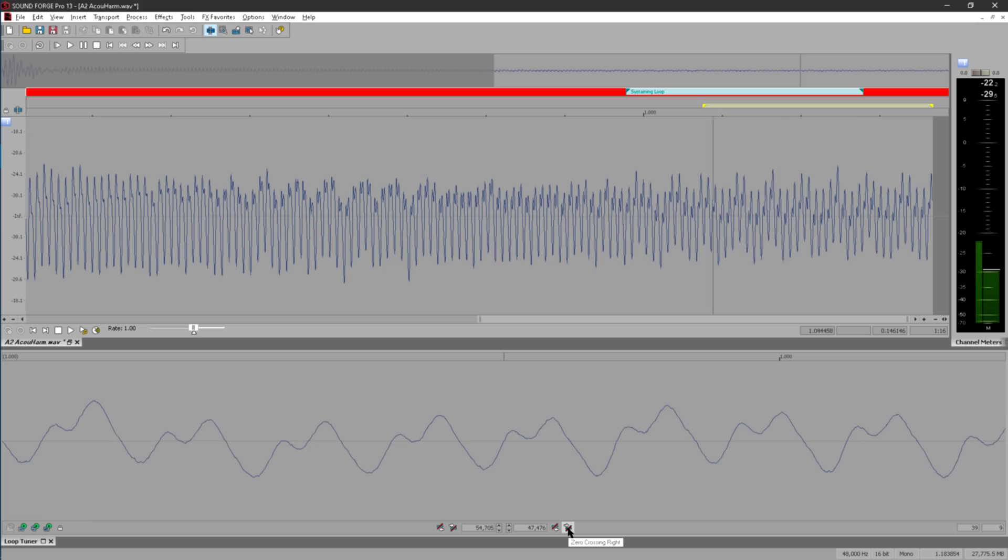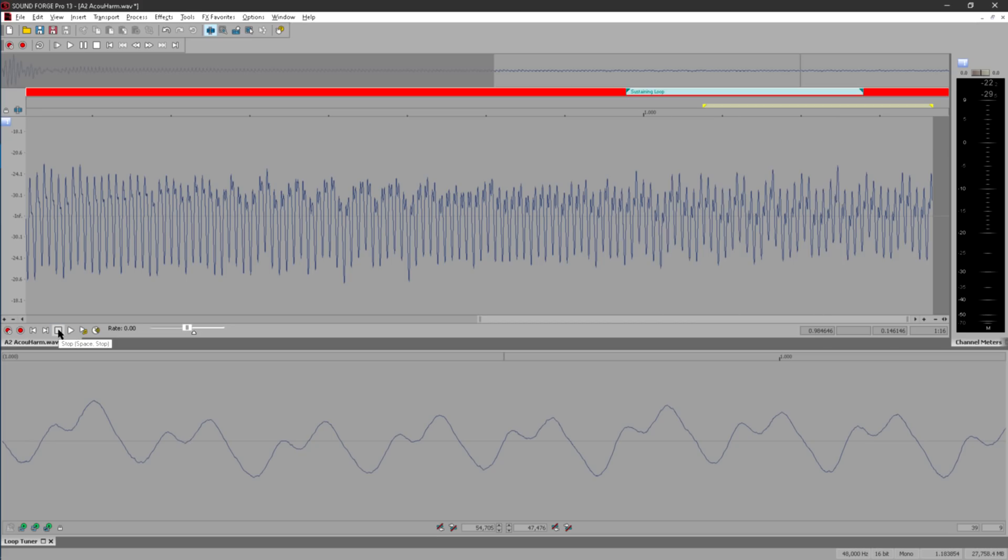That's not to say that it's always easy, even with a loop tuner. Some samples are difficult, or impossible, to loop cleanly, as they don't settle down into a nice simple waveform like this one.